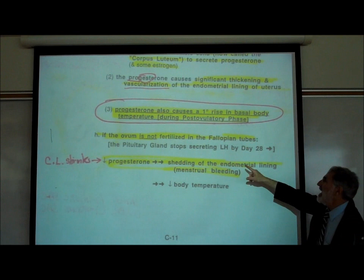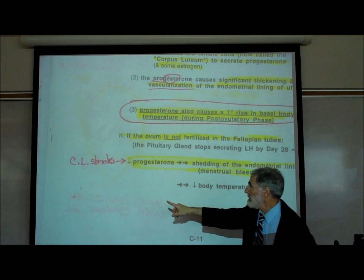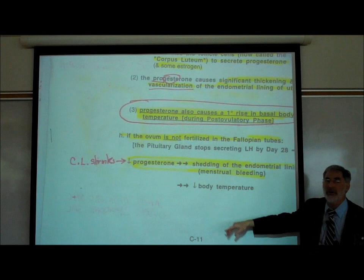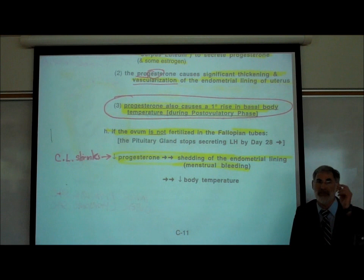If an egg is not fertilized and the woman doesn't get pregnant, the pituitary gland stops secreting LH by around day 28. The corpus luteum shrinks, there's a drop in the progesterone hormone level, leading to shedding of the endometrial lining and also a drop in body temperature. That sequence — drop in LH leads to drop in progesterone, which leads to menstruation — is important to understand.